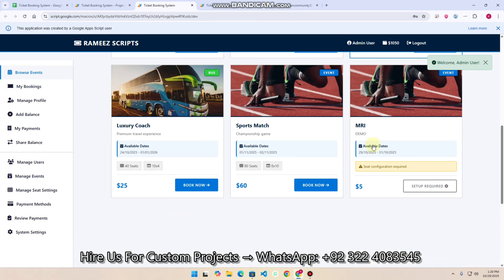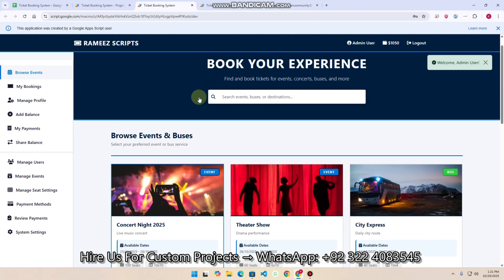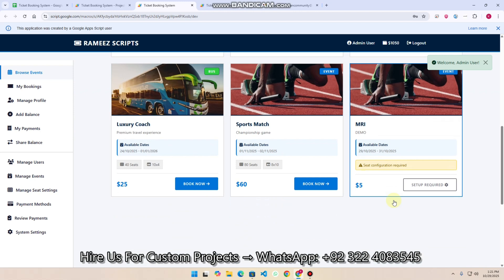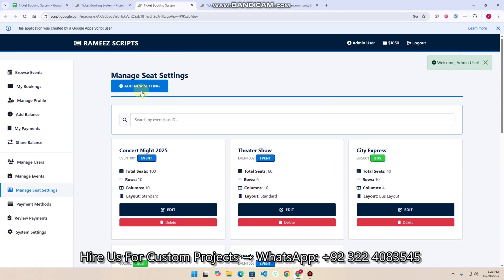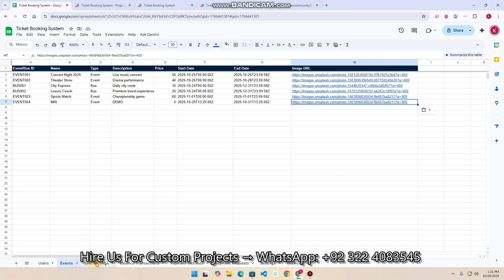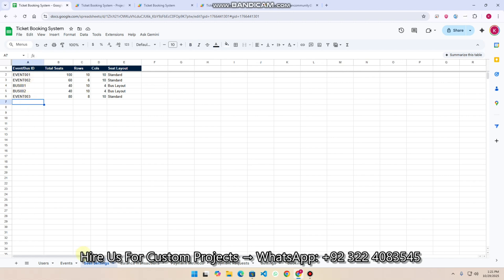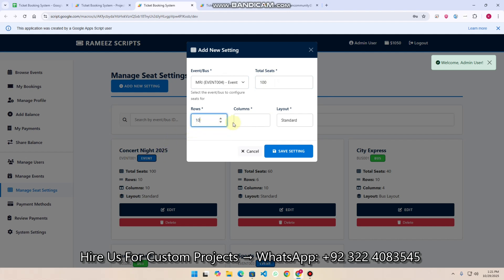When browsing events, you'll see 'Seat Configuration Required' because we only added the event without defining seat layout. We need to go to 'Manage Seat Settings' and click 'Add New Setting'. We select the newly added event, set total seats to 100, with 10 rows and 10 columns. I click 'Save Setting' and the data is updated in real time.